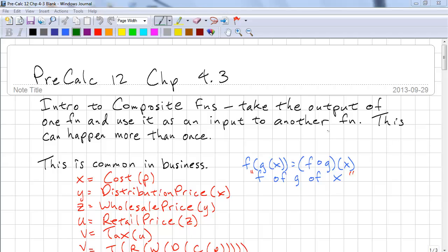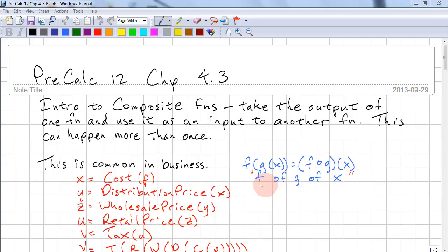An example of a composition is common in business. First, let's look at some notation. We take the output of g of x and use that as the input to f of x. Another way to write it is to put f, a small circle, g, and x. We pronounce this as f of g of x.